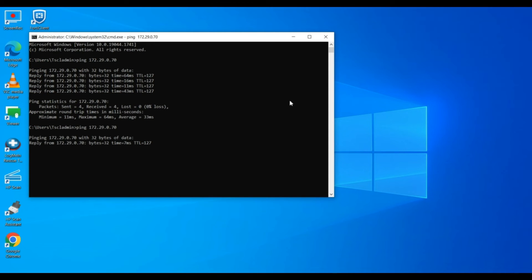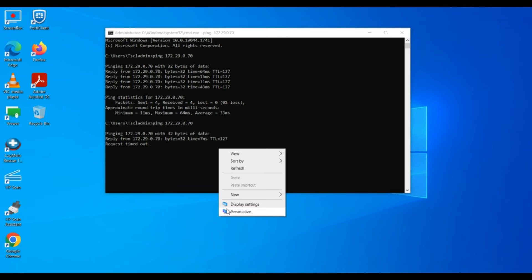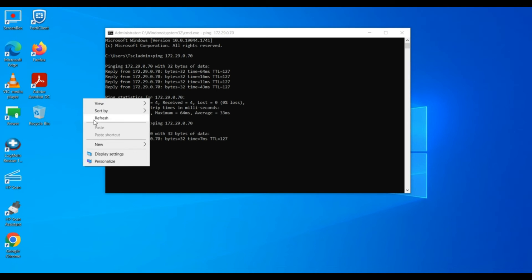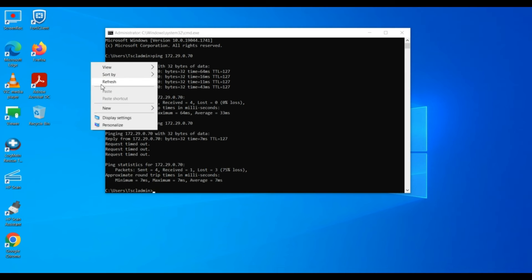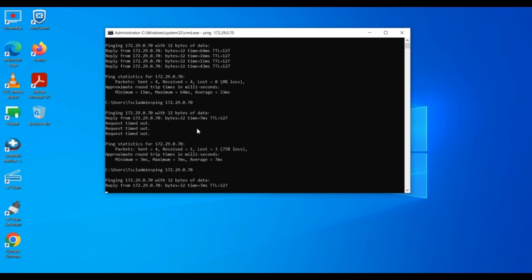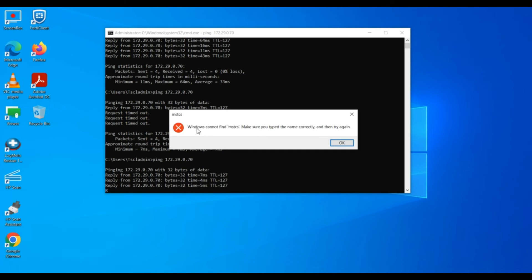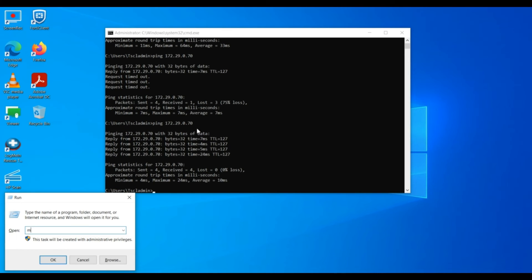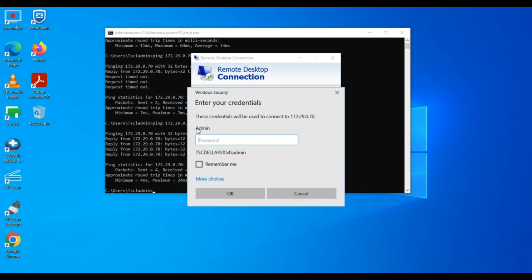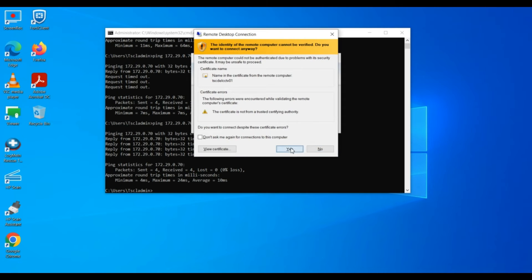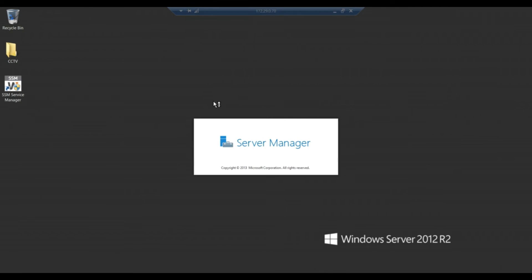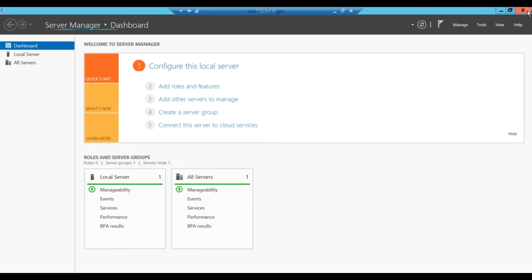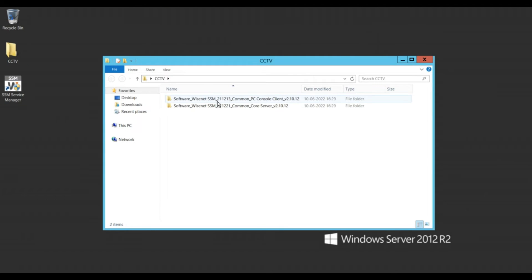Recheck the ping is coming up or not. Server is restarted. Okay, so once the server has come up, then we will log in again on the server. Once service is installed, again we go to the folder and install the PC tool.